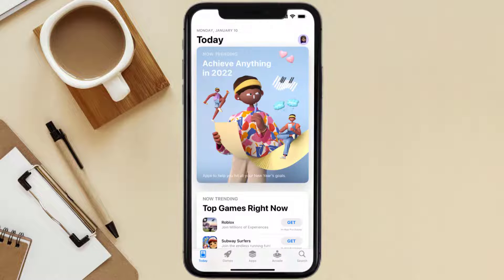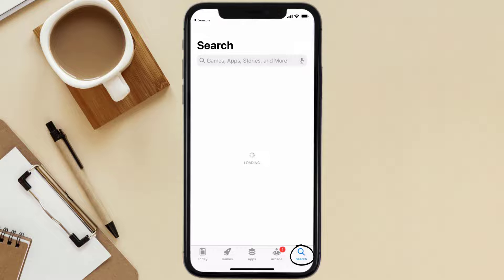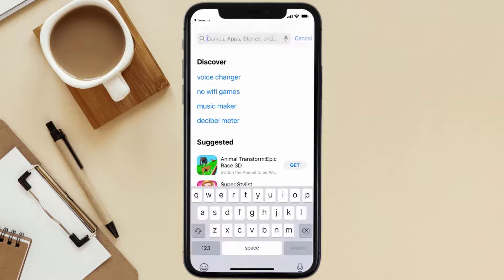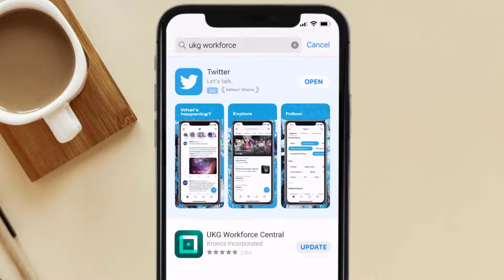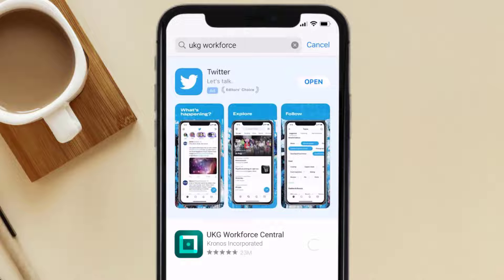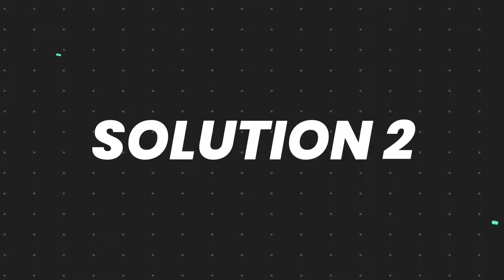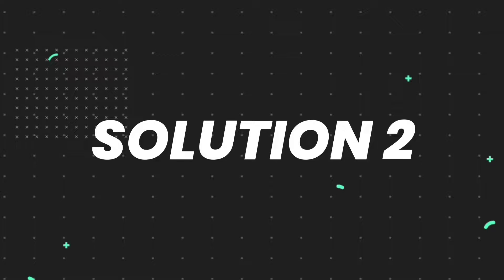Open up the App Store on your device and then tap on the search icon in the bottom right corner. Search for the UKG Workforce app, and if you see an update button right next to the app name, simply tap on it to make sure you're running the latest version.